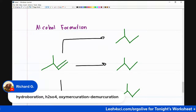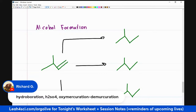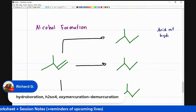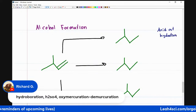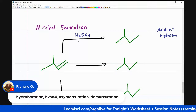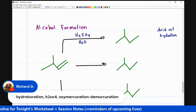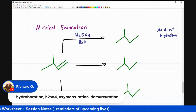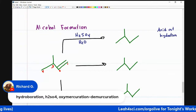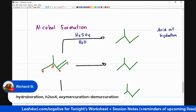Let's start with acid-catalyzed hydration. For this reaction, we want to use a strong acid like H2SO4 dissolved in water — sometimes your professor will just put H2SO4 where water is implied, that's aqueous sulfuric acid. If I number my starting molecule one, two, three, four — where is the alcohol going to wind up for the acid-catalyzed hydration?